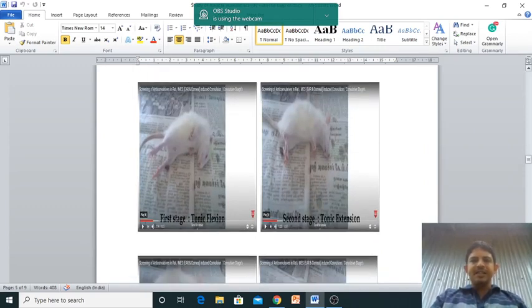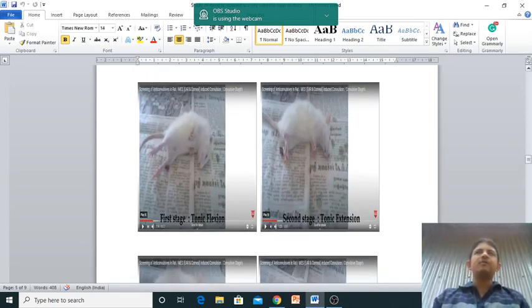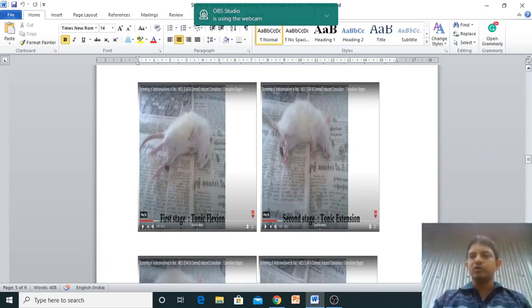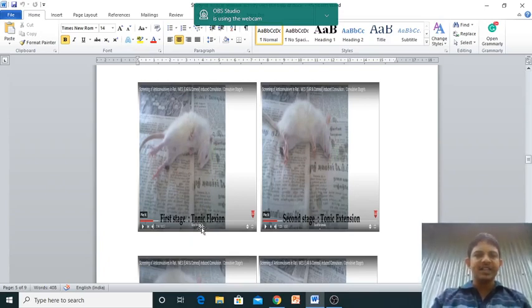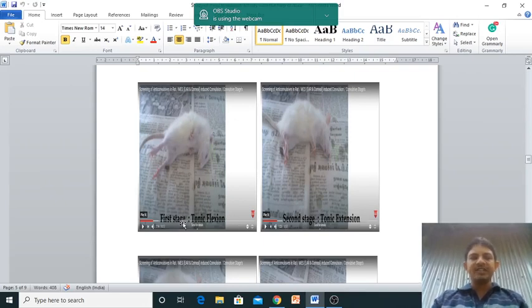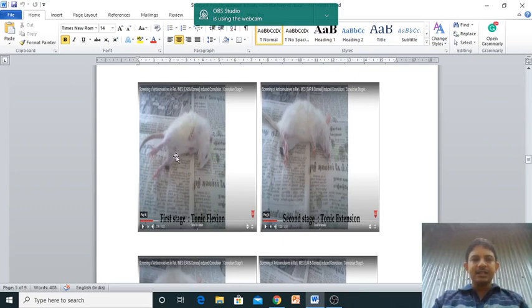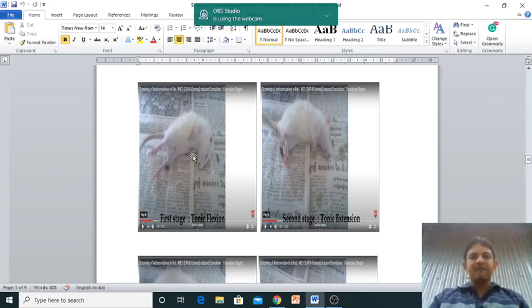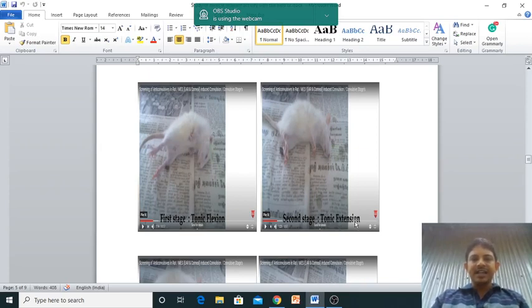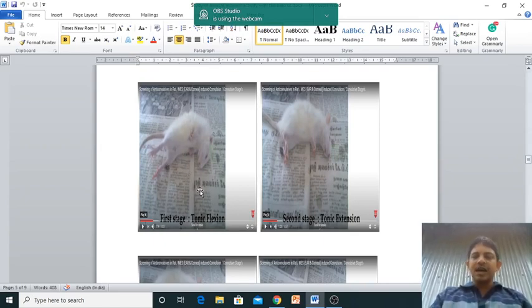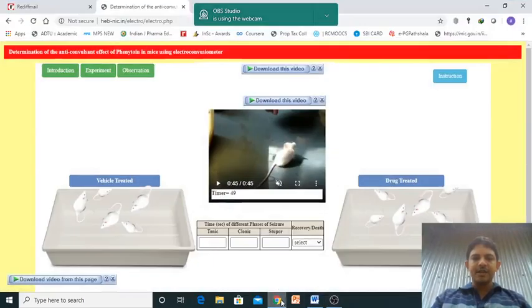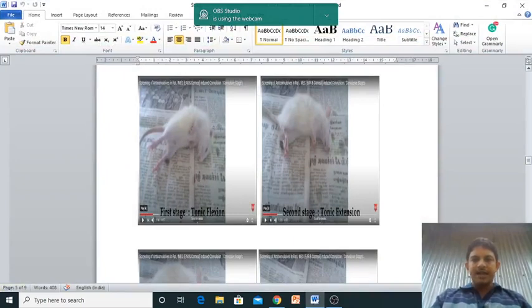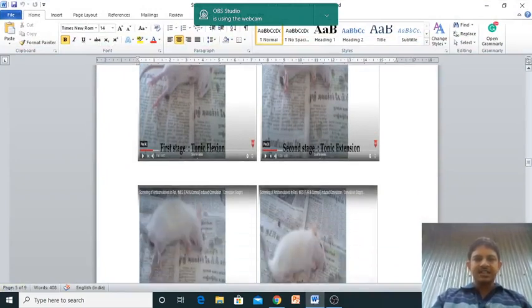Now I'll show you some diagrams taken from YouTube - I have provided this YouTube link. This is the first phase - here actually you can find four phases. First phase: tonic flexion - the limbs are flexed. Then tonic extension - this is the tonic extension phase and this is the tonic flexion phase. Here in the software they have given both the tonic phases together.